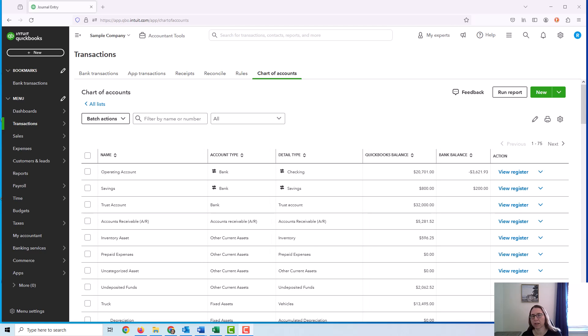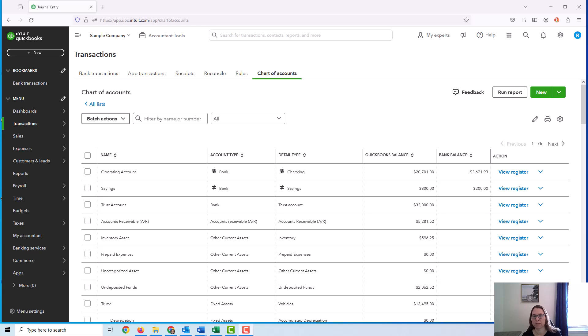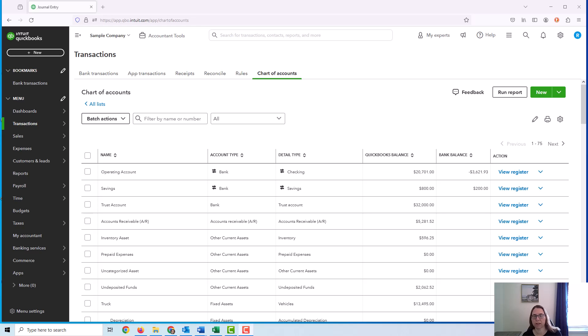I'm going to try to keep this demonstration as simple as possible with the hopes that if you can learn the basic template of the reconciliation, you can apply it to a more complicated situation. I'm going to demonstrate this reconciliation as if this is for an attorney who holds client retainers. They would collect the retainer from the client before legal services are provided, and then once legal services are provided, they would transfer that money to their operating account accordingly.